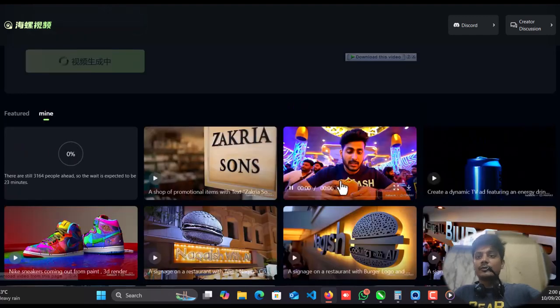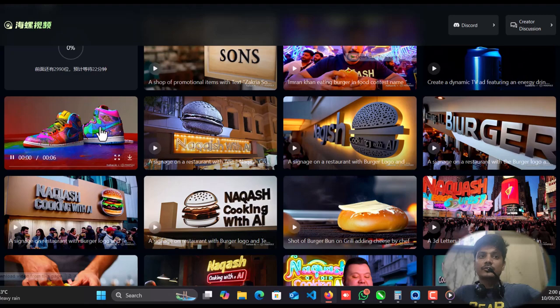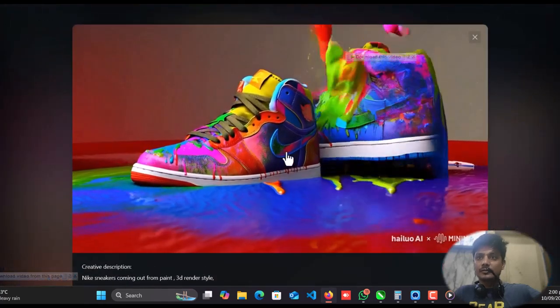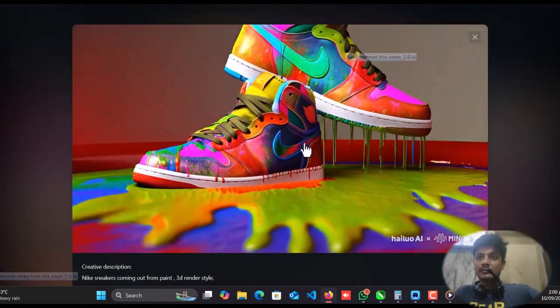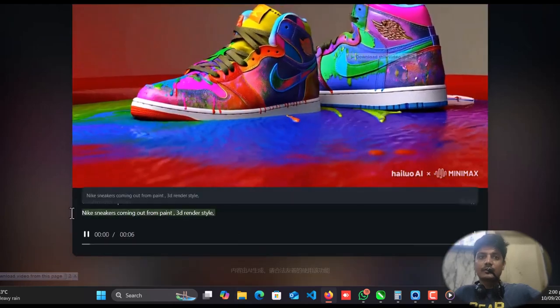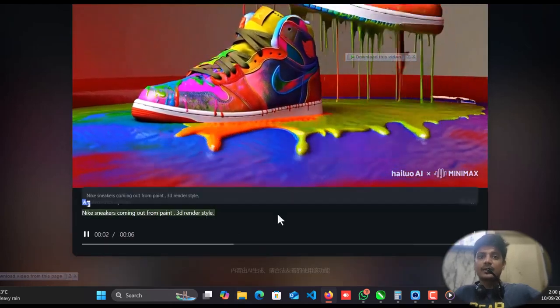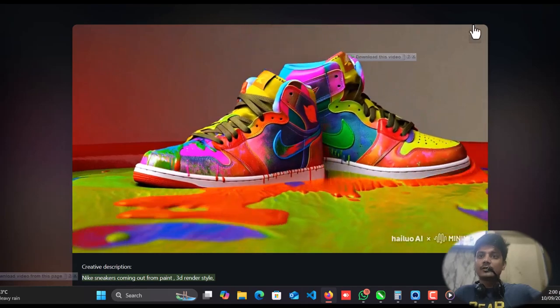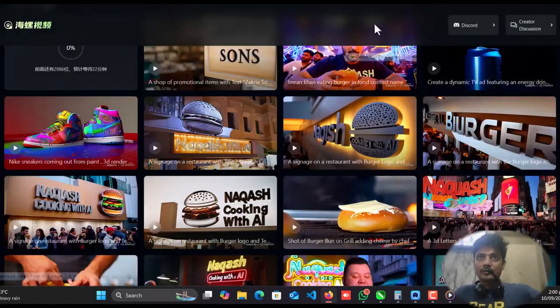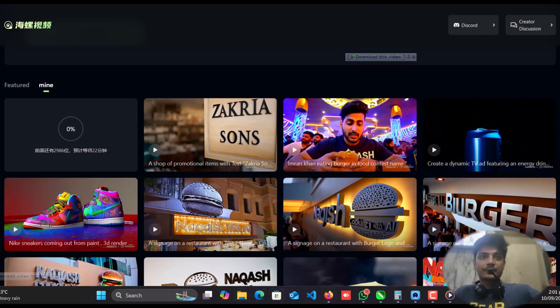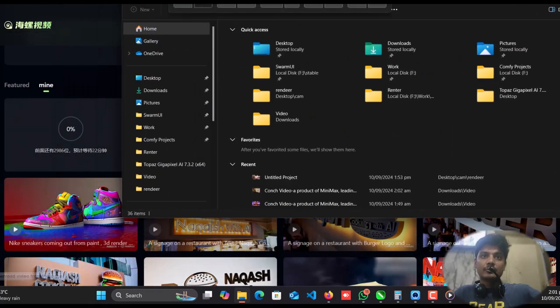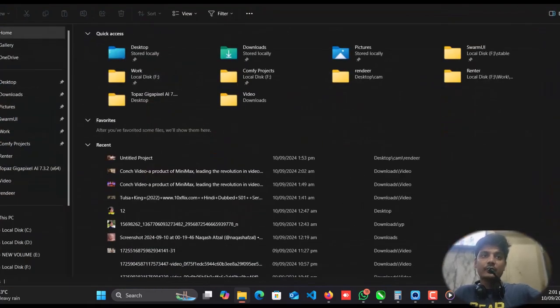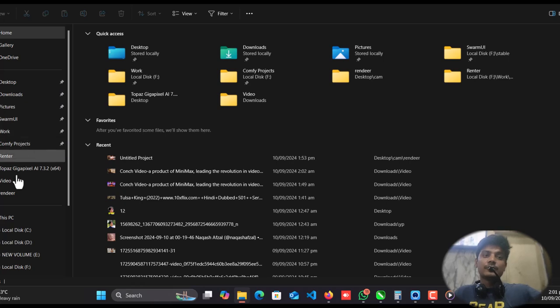You can create your own videos and ads. I tried a bunch of things with it, like this ad. So here is the prompt: Nike sneakers coming out from paint, 3D render style. So there's a lot of possibilities. You can install locally on your machine. I have already installed some AI tools, but you know it's really, you need to have a really good GPU and powerful workstation.